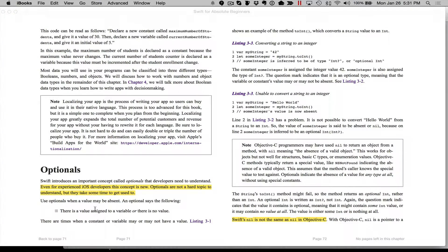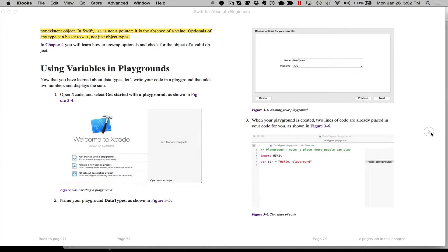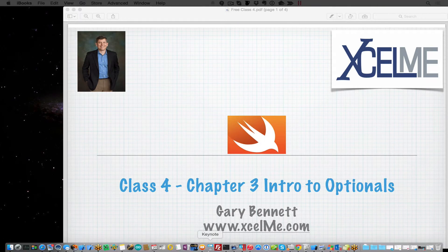So what are optionals? Optional values are when a value may be present. An optional means there is a value assigned to a variable, or there may not be. Back in the Objective-C days, we would say that would be nil. But nil isn't the same in Swift. Nil in Objective-C would be a pointer to nothing — just a pointer with no value in it. In Swift, nil doesn't mean that at all. Nil is not a pointer because there are no pointers in Swift. It's the absence of a value. Optionals of any type can be set to nil, not just object types. So anytime a variable may or may not have a value, that's when we use optionals.